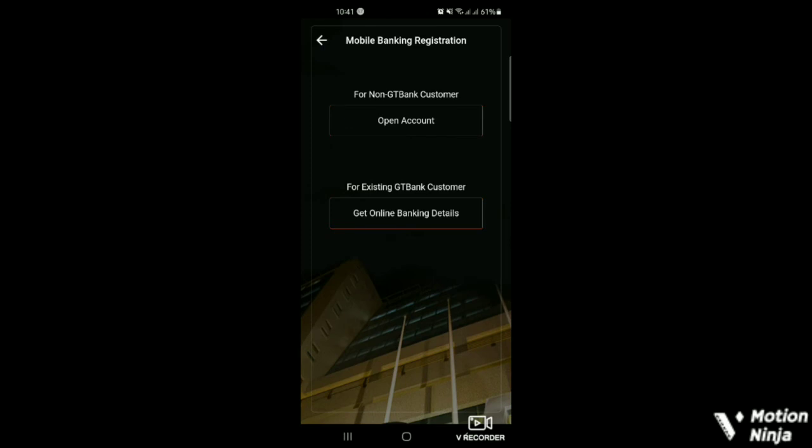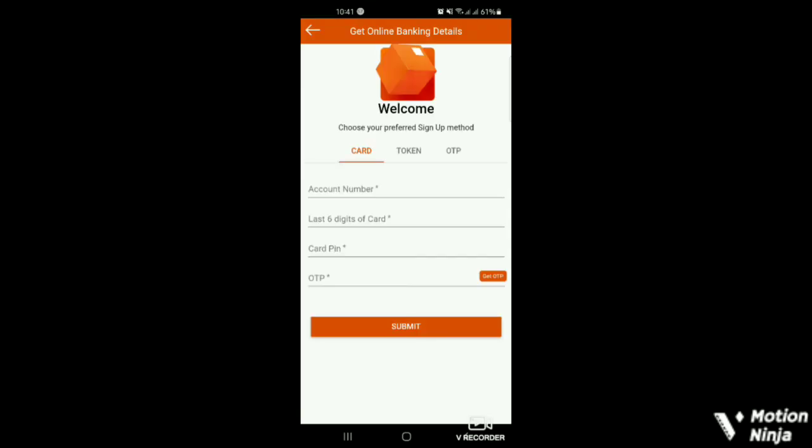Okay, so we go to for existing GT Bank customer. So you click on get online banking details. Alright, you can do this through three methods. There are three sign up methods. You can use the card, you can use the token, you can use the OTP.